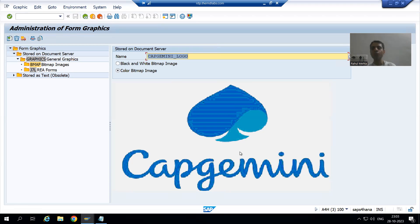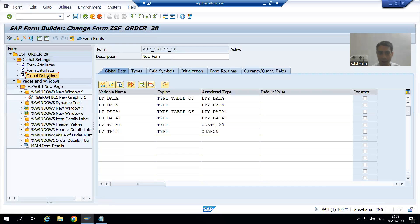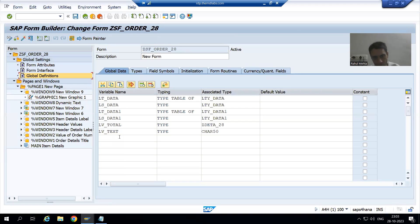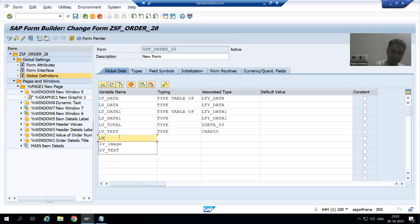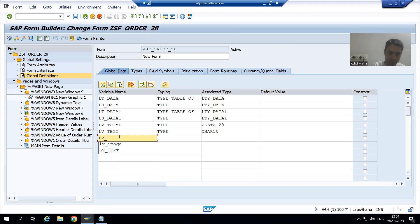Based upon a condition we will display different graphics. Now I will go to the Smart Form. In the Smart Form I will go to Global Definitions — as you know, you can declare variables in the global data. I will declare a variable named lv_graphics.